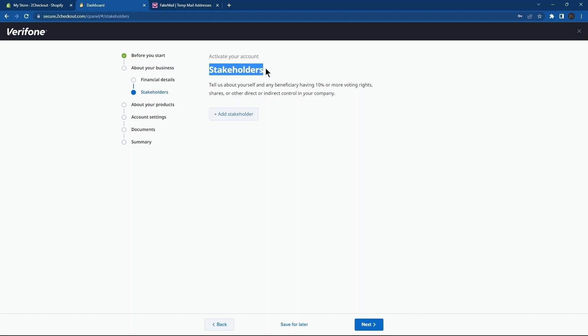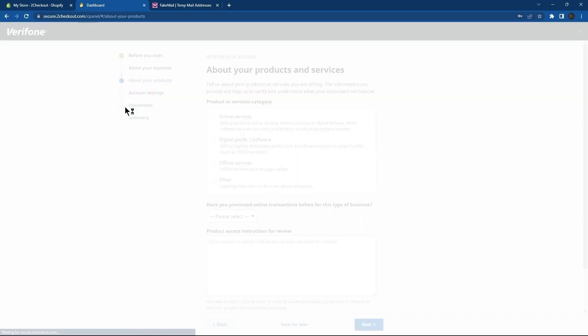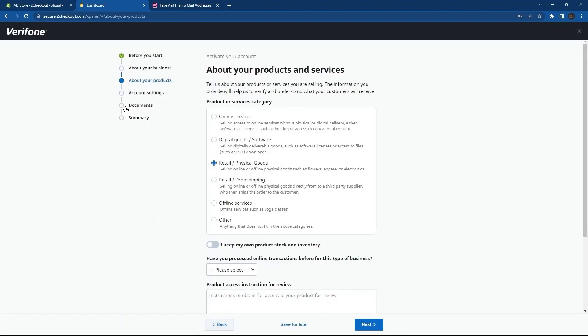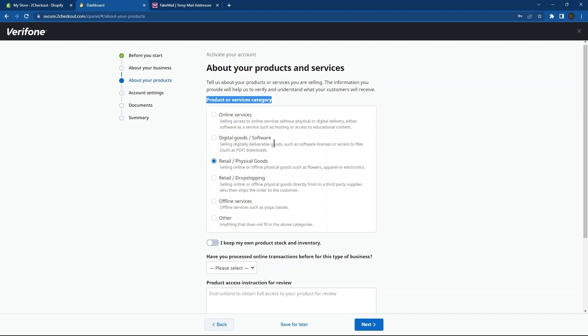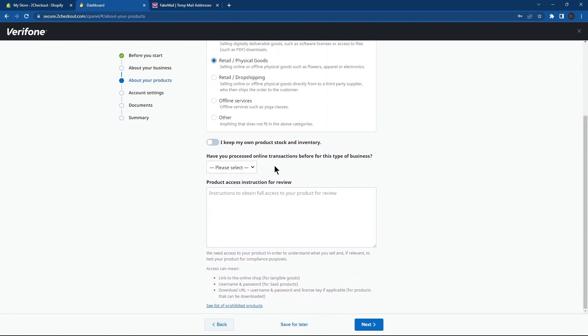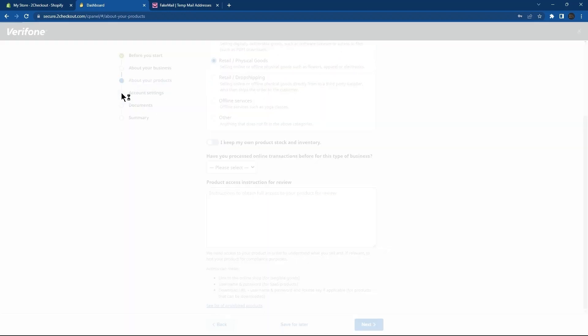Here, you need to go to Stakeholders. Here, you need to tap on the button Add Stakeholder. Next, go to the Step About Your Products. Now, choose a Product or Service category. Likewise, go to the next tab, that is Account Settings.